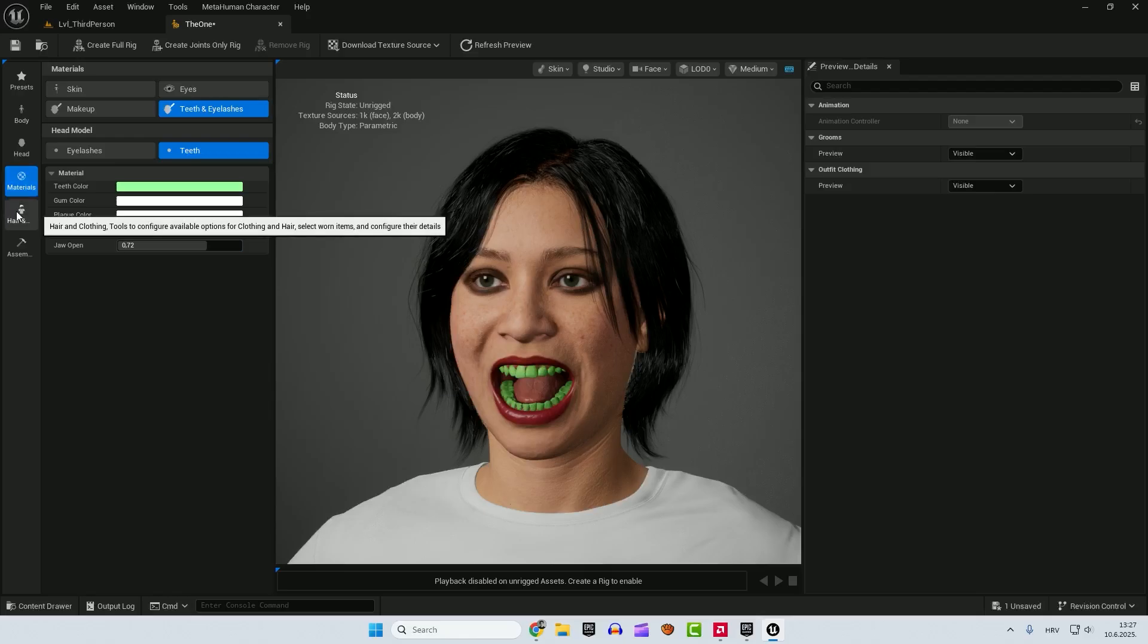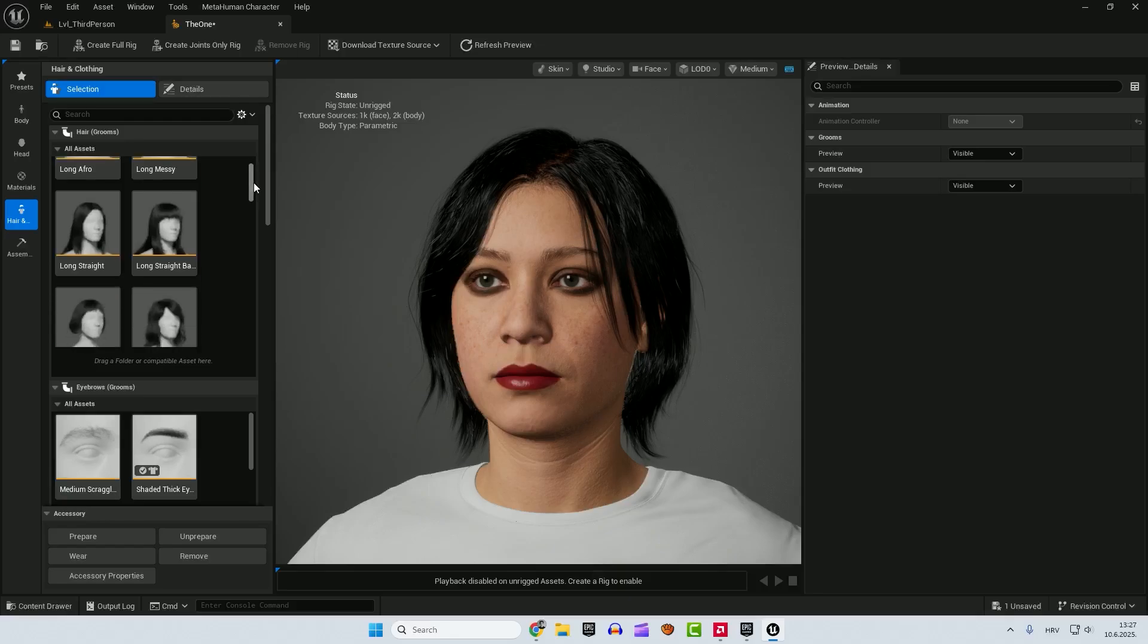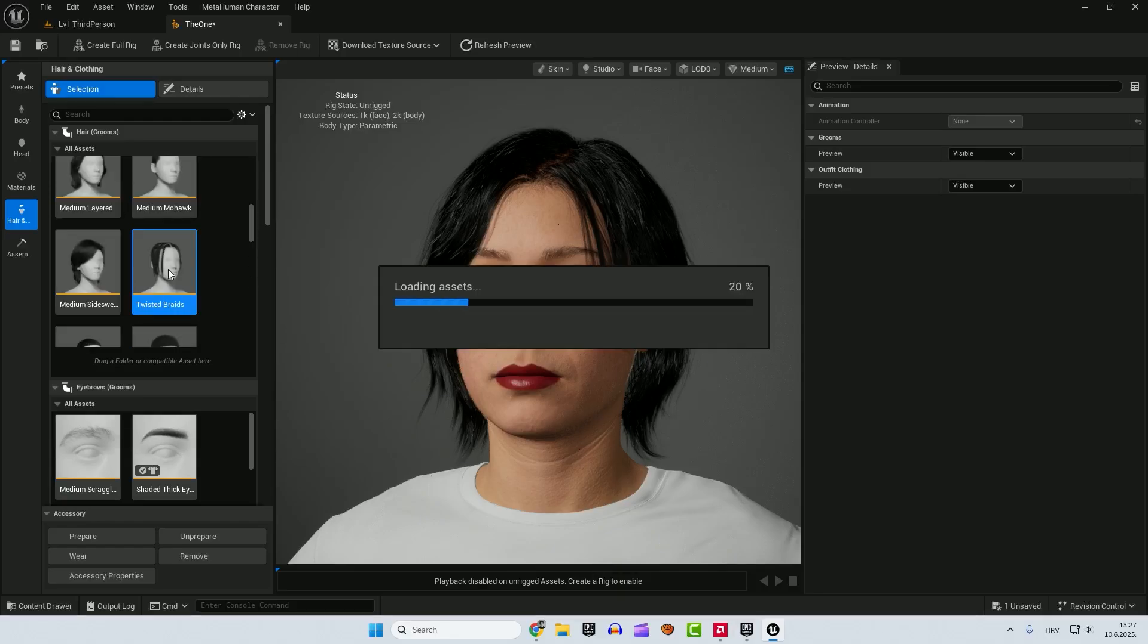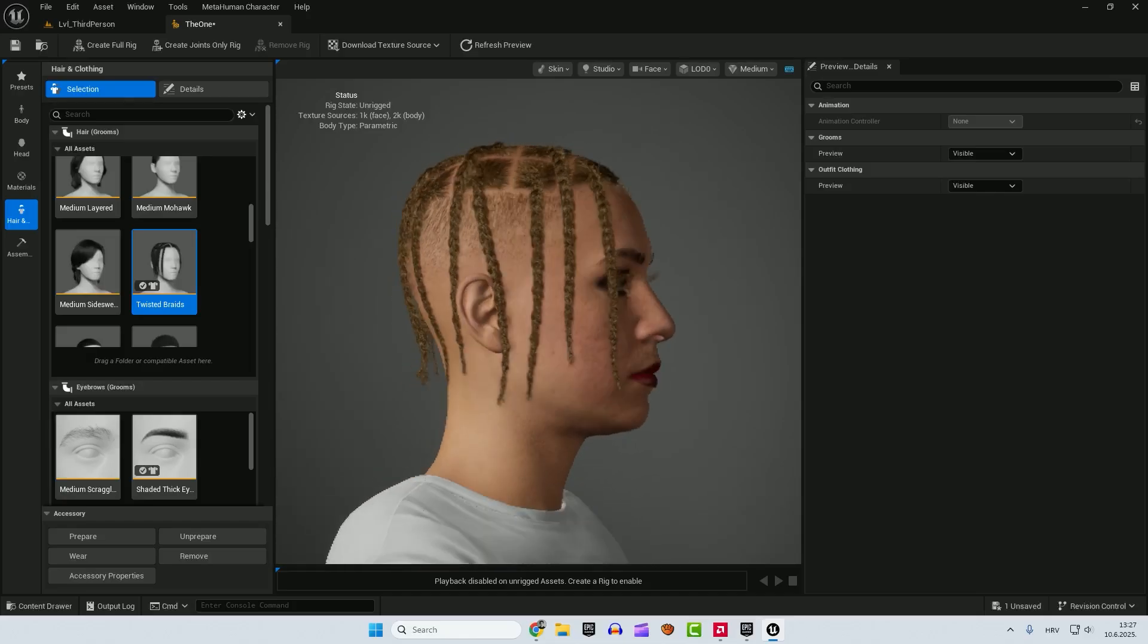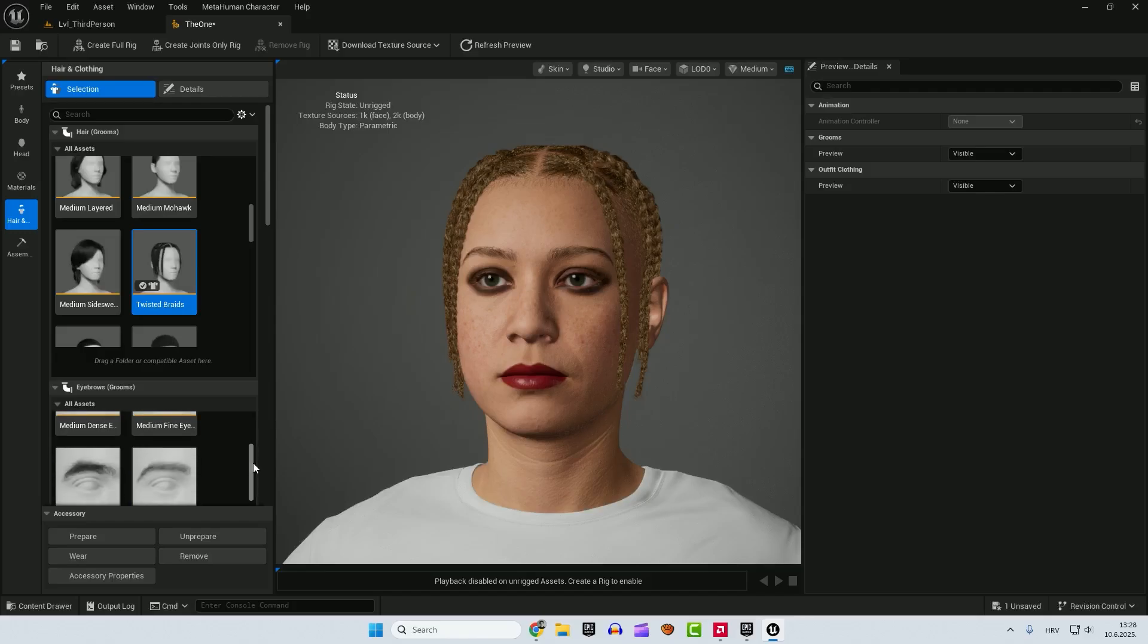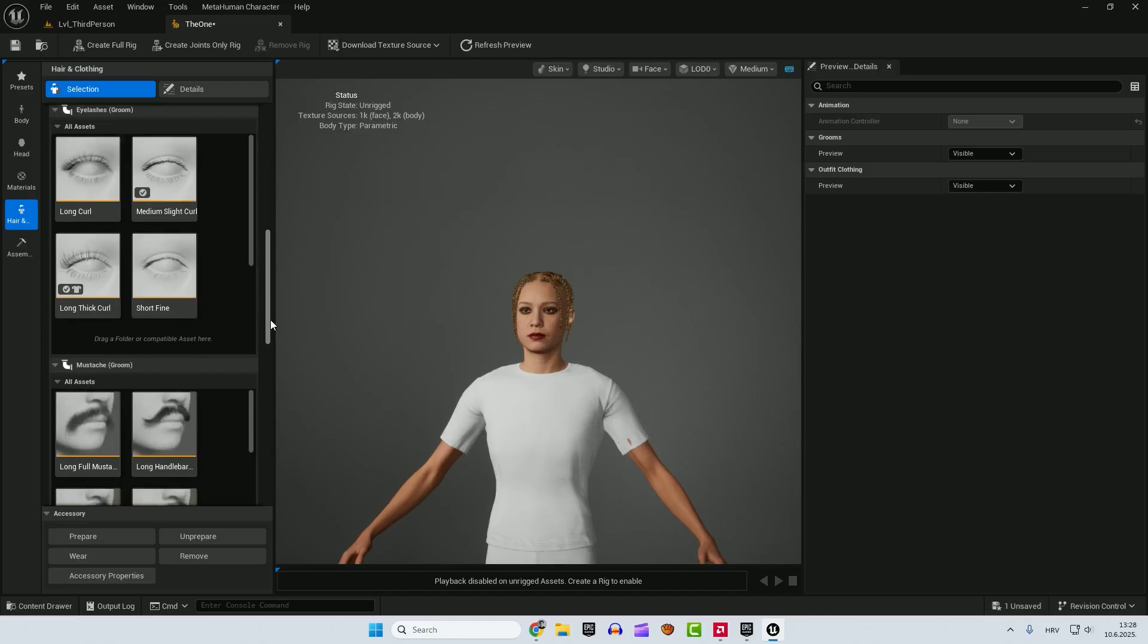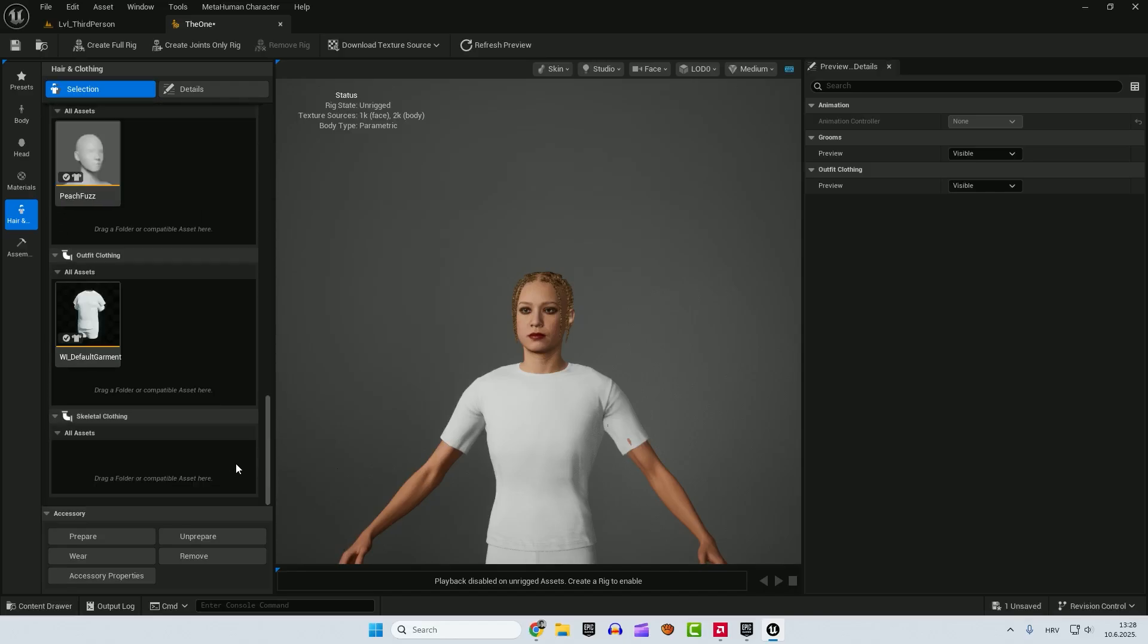After that we go to the hair and clothing. And you can see the hair. And change the hair here. Different styles. Just double click on hair to apply it. As always you need to wait to prepare groom bindings. So just wait a little bit. And you can see a different hair. If you move on. We can change the eyebrows here. And if we move on. You can see the eyelashes. Mustache. And after that.